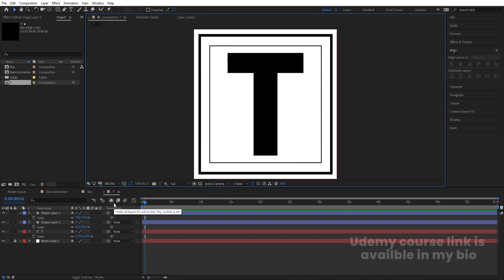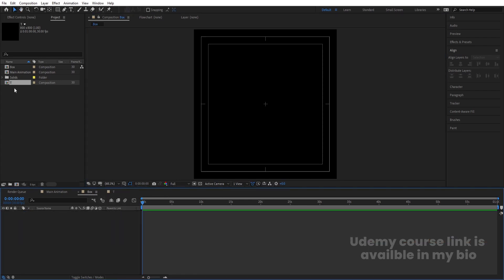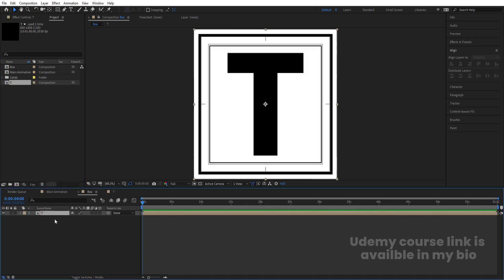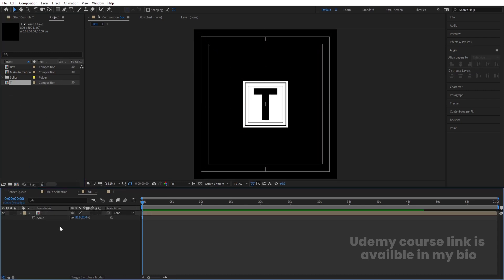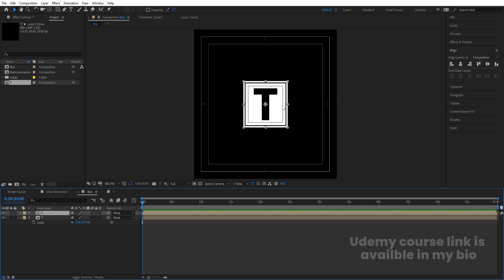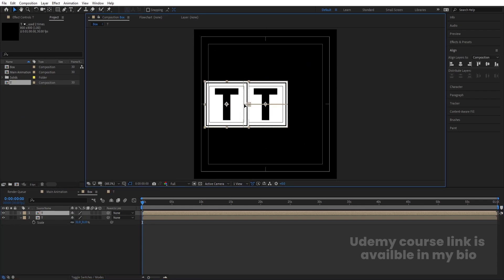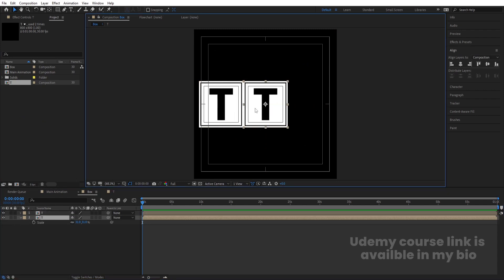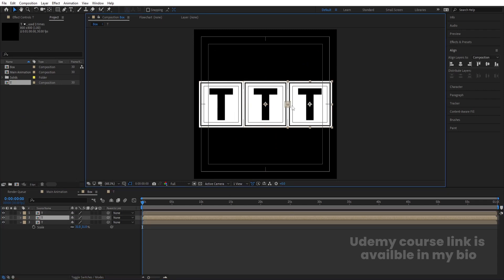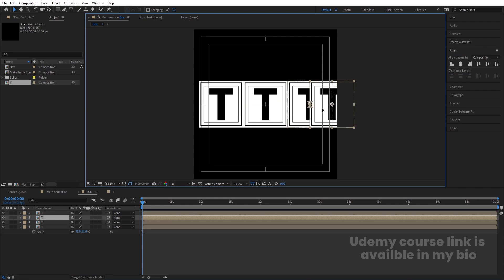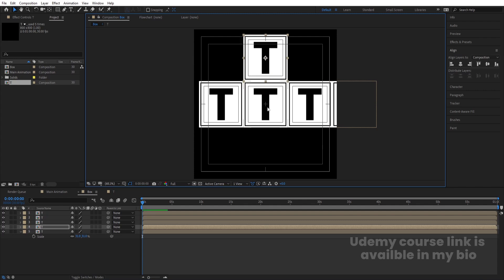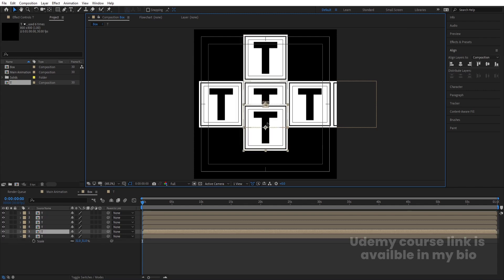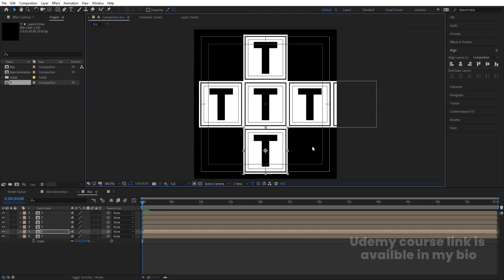We'll get this structure. Now go to the Box composition and bring the T layer in. Press S and scale it appropriately. Select it, hit Ctrl+D, and by holding Ctrl snap it into position. Repeat this — Ctrl+D and snap — to place copies on all sides of the box.